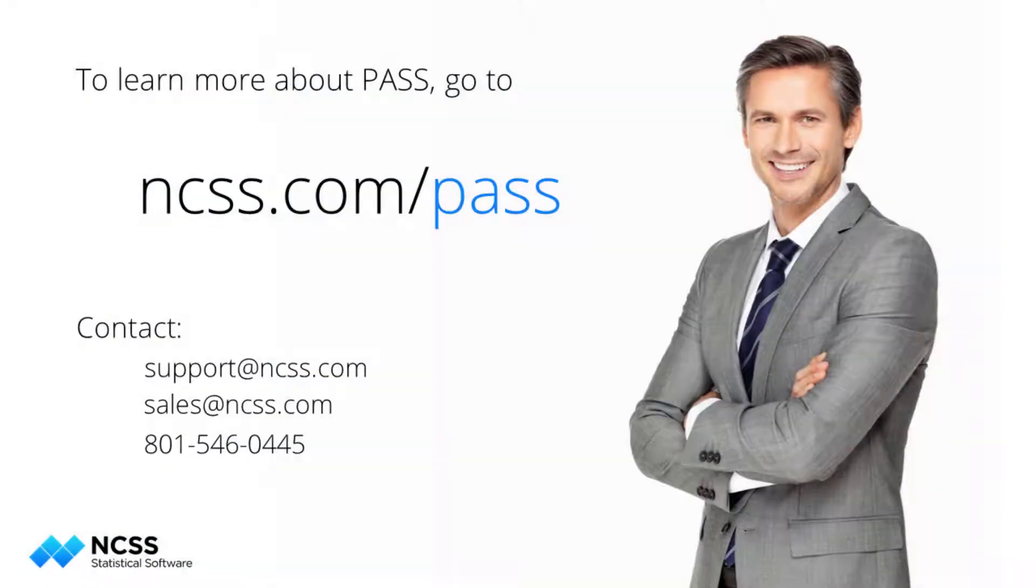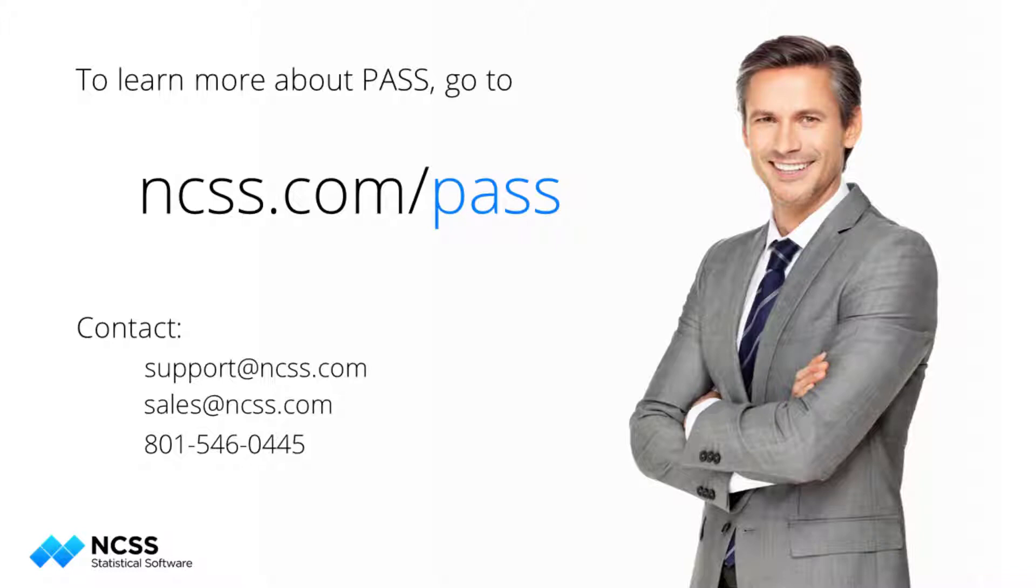To learn more about this sample size procedure or the hundreds of other sample size tools in PASS, visit the website.